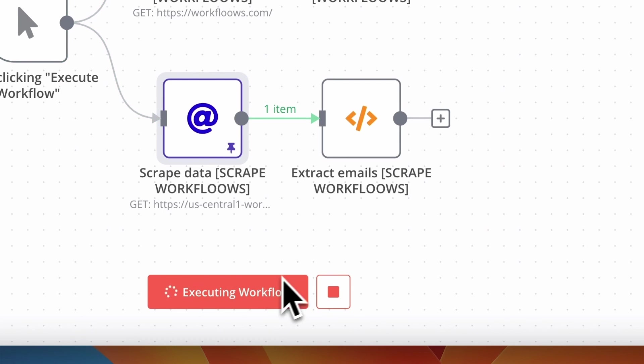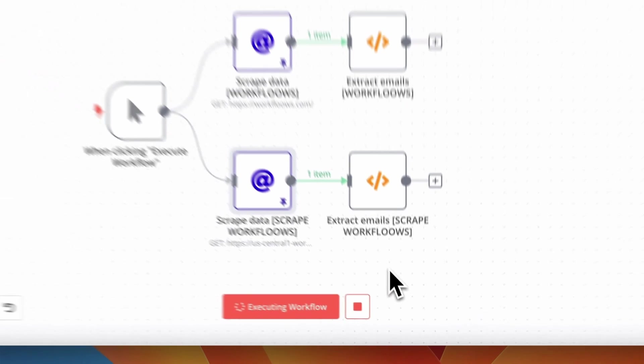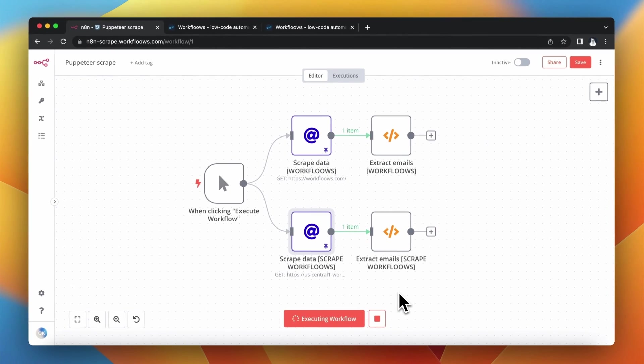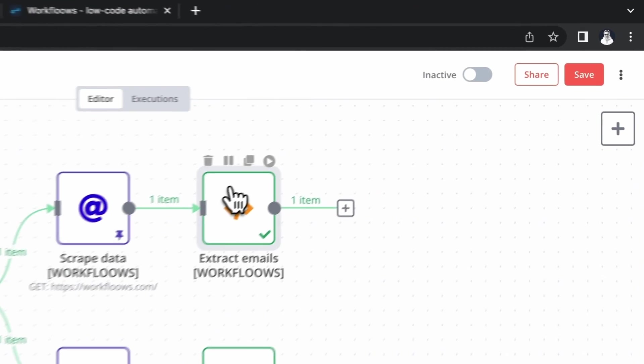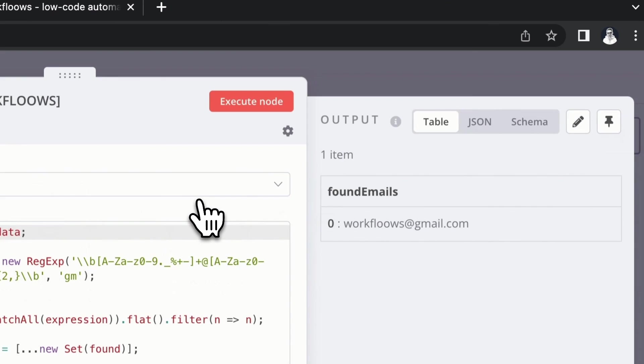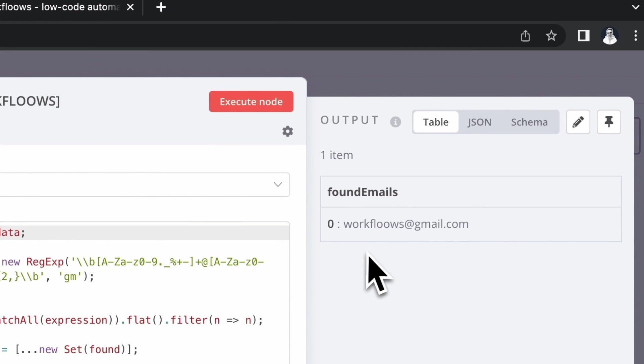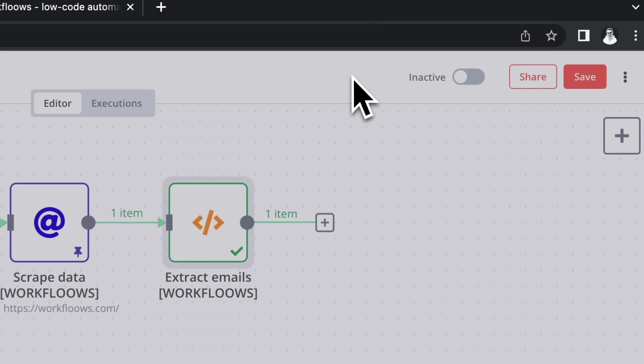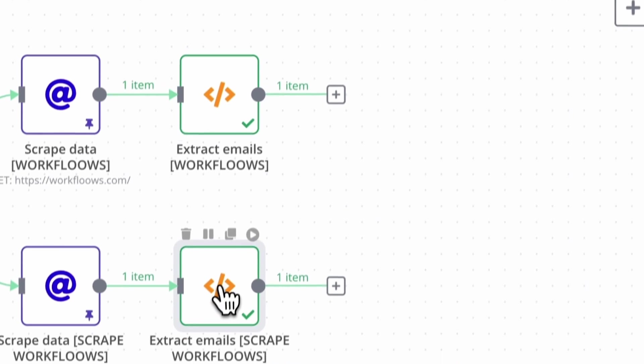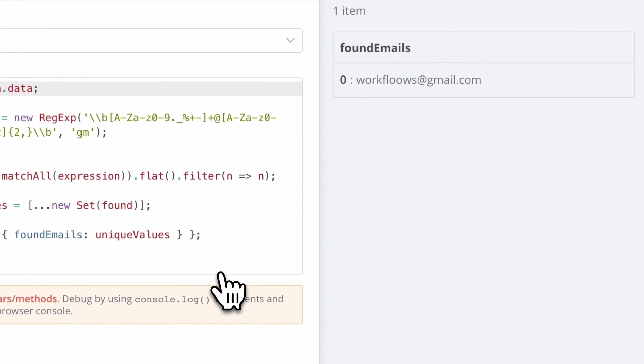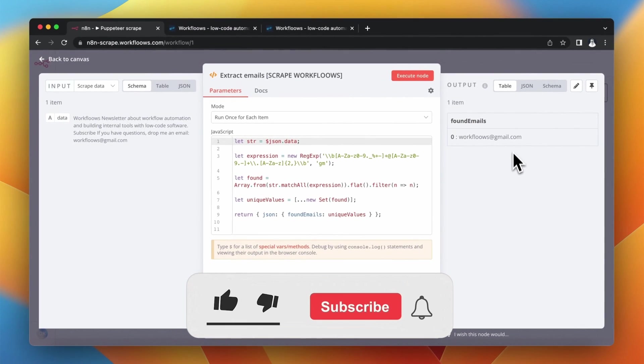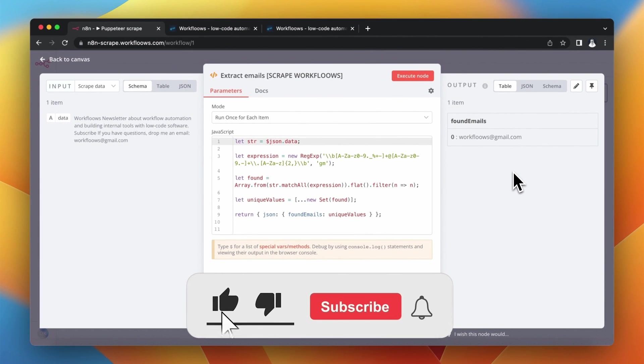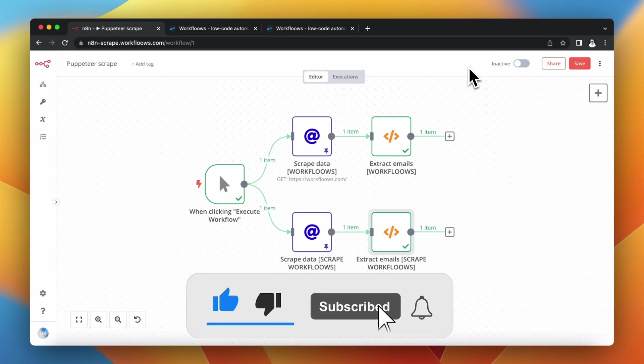I have pinned the new output data in the second HTTP request node and execute the workflow. In the first function node in output we still have our email address, which is good, just as before. But in the second function node where at first we had the empty array, now we have the proper email address as an output.